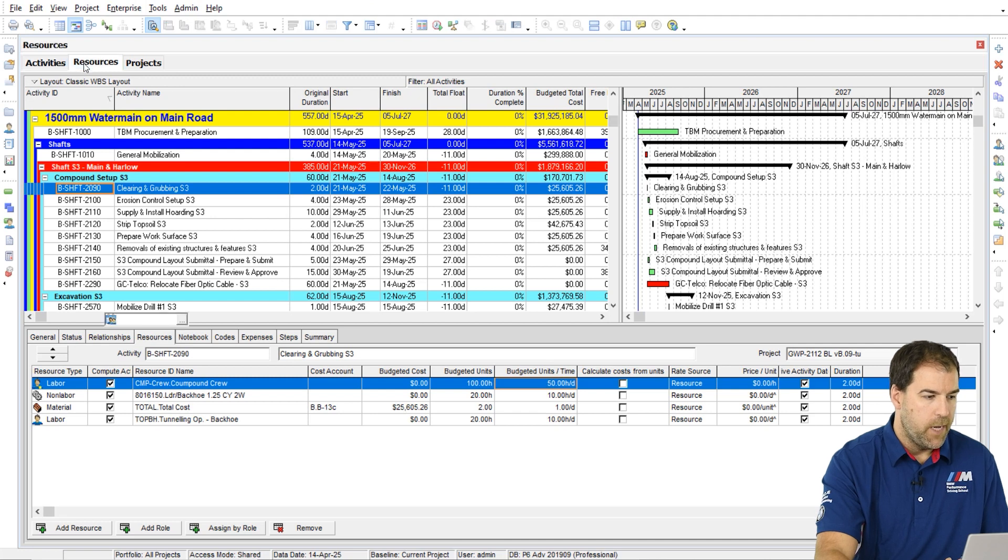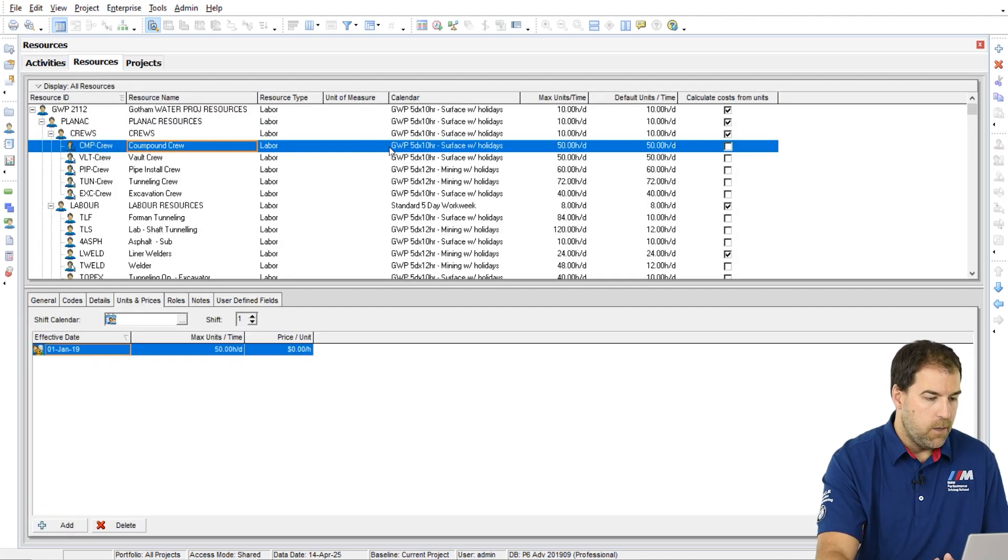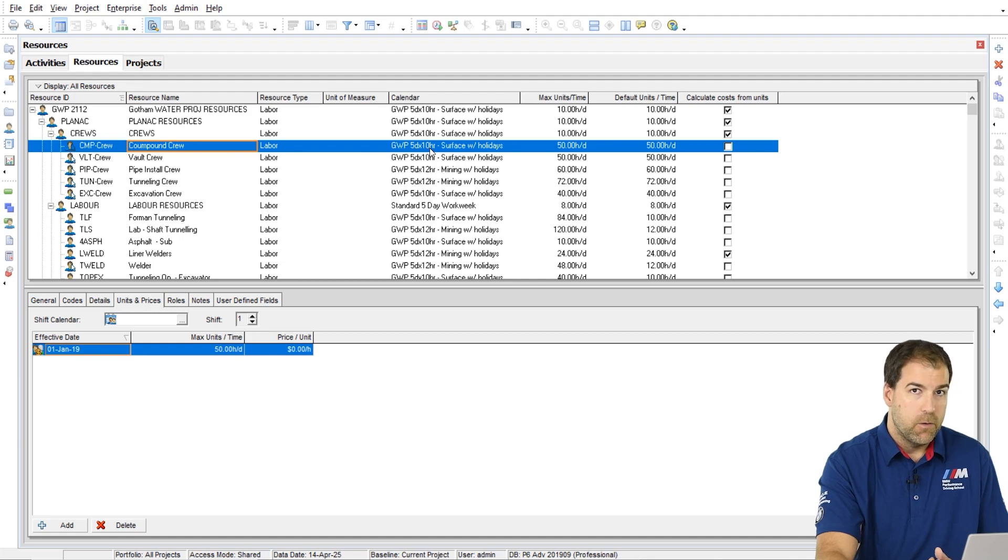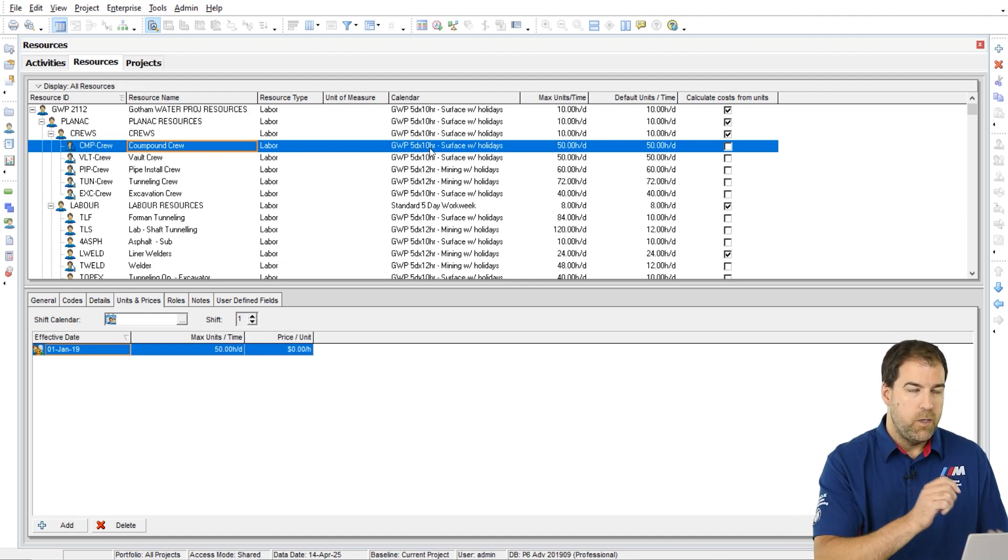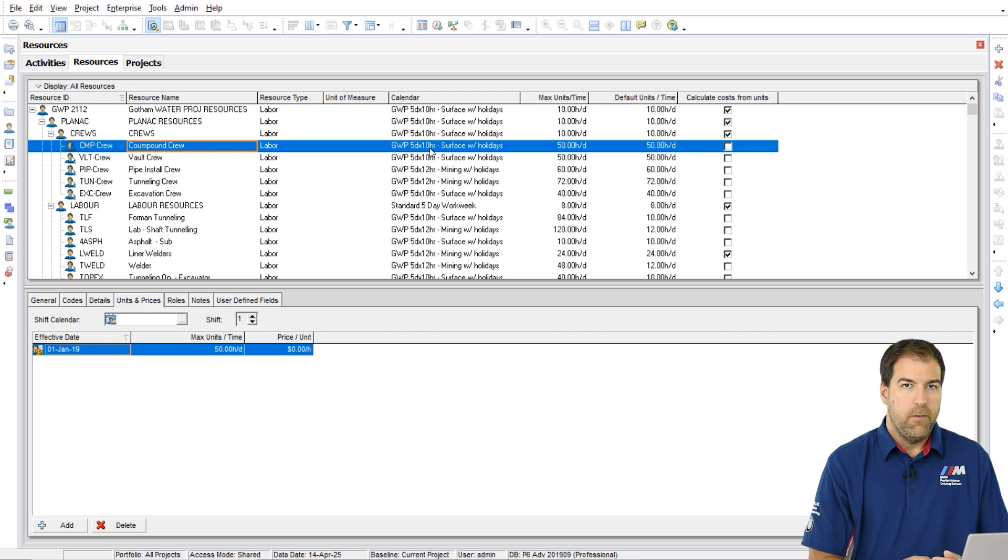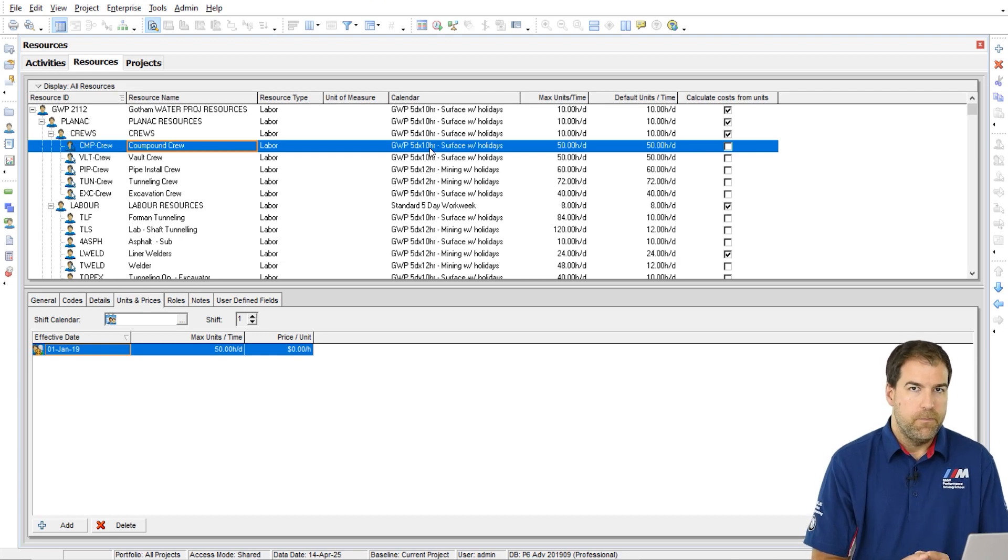So for example, if we go back to our resource setup, you can see that I've got a five day by 10 hour calendar. If I had a percentage, I wouldn't know if I'm matching my calendar or not. So that's important.